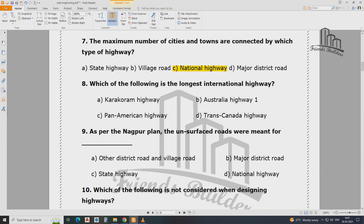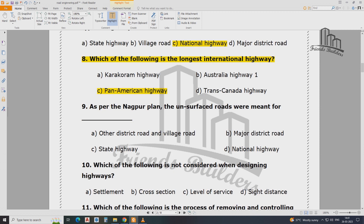Which of the following is the longest international highway? The answer is A — the Pan-American Highway. Road engineering is also a very important question. As per the Nagpur Plan, the surface roads were meant for — what is the main road? The question is: what is the district road and village road?